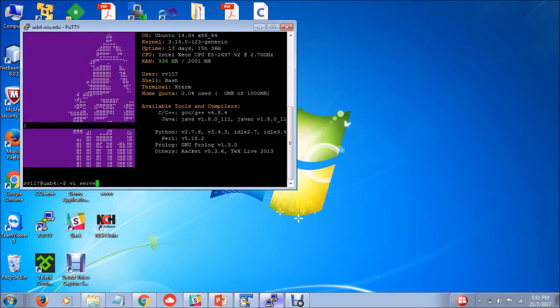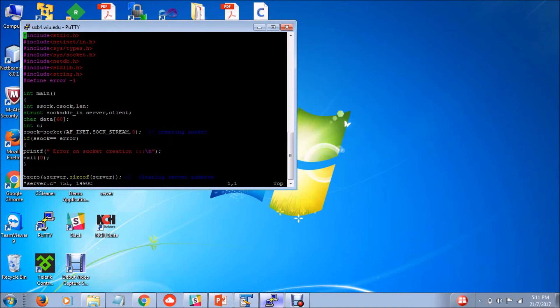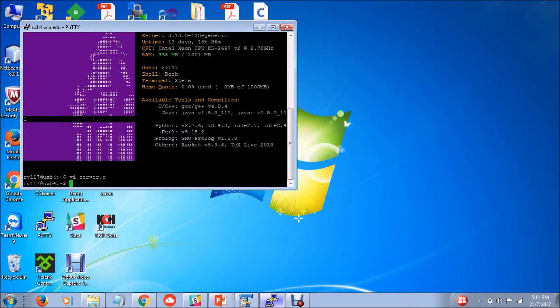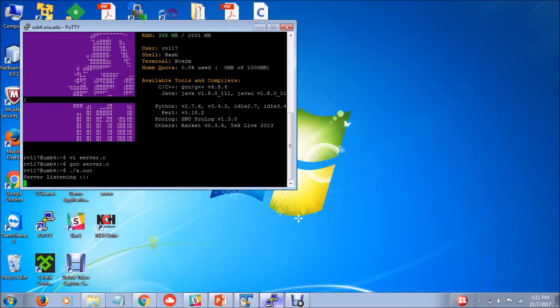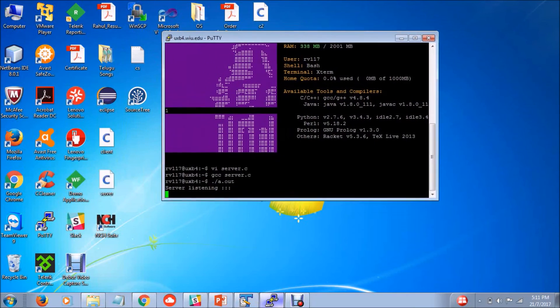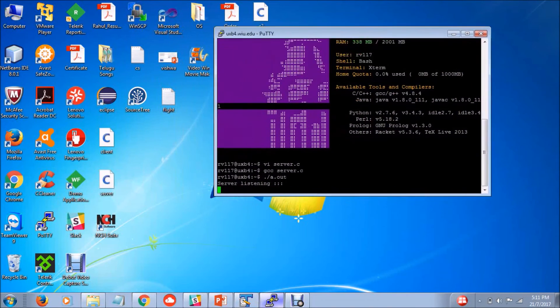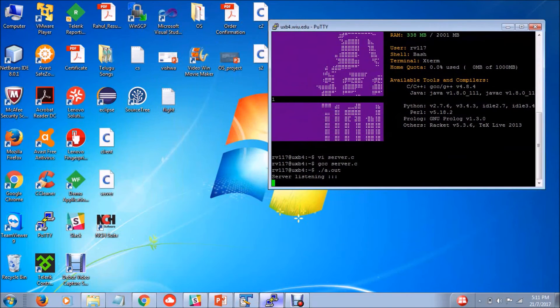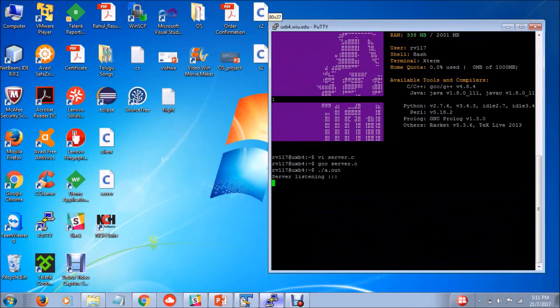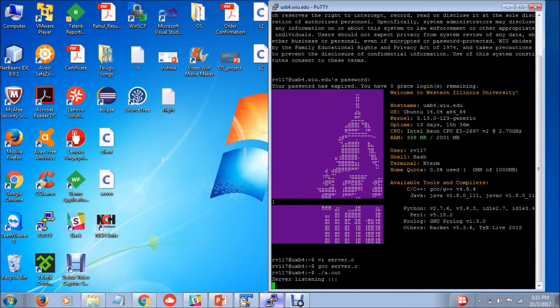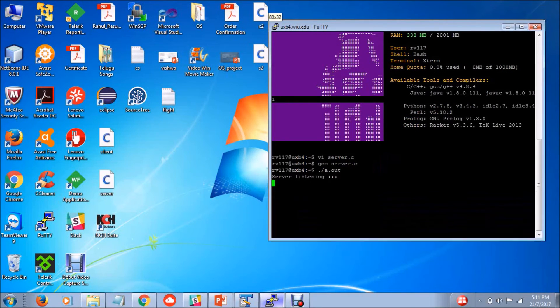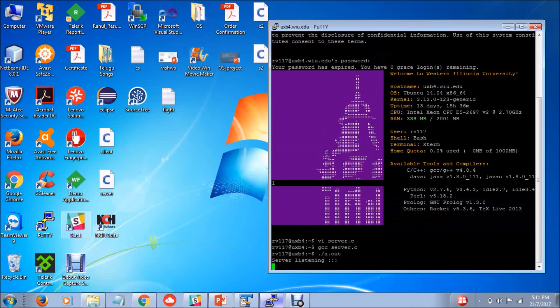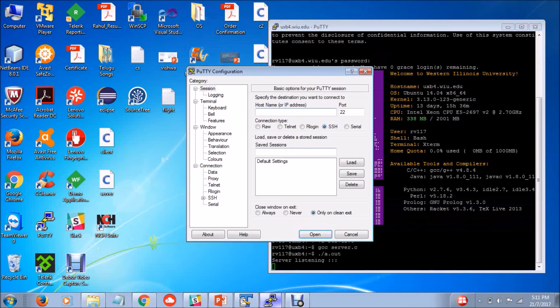Compiling server.c. Okay, everything good. Server is in the listening state. Now let's open another tab for client.